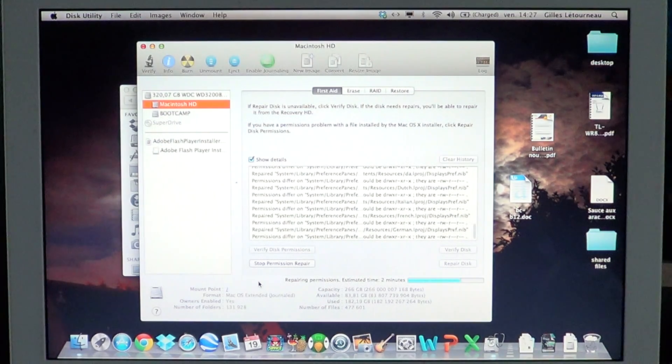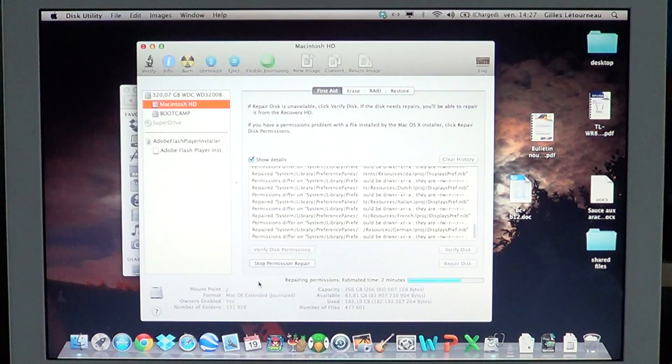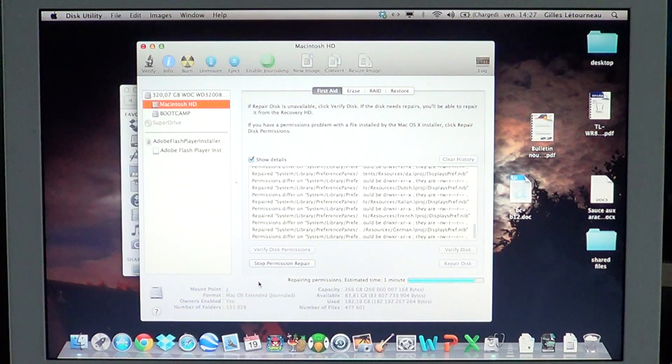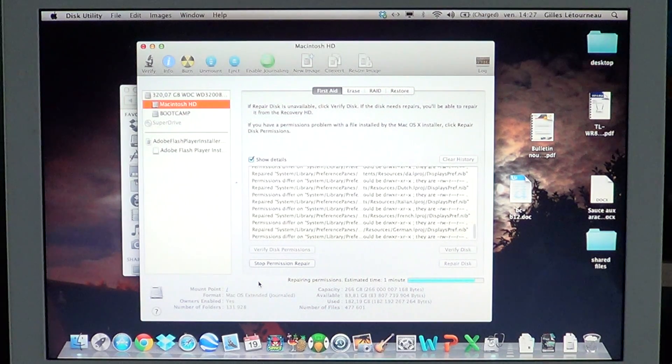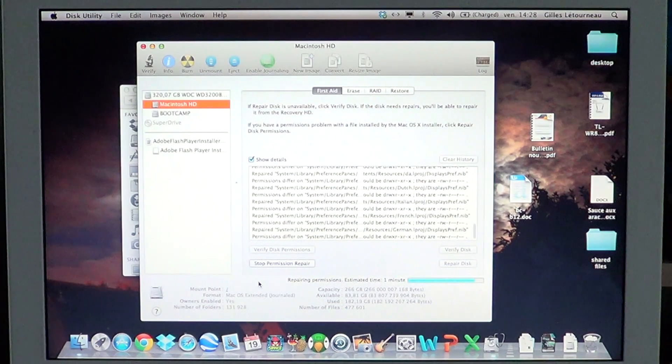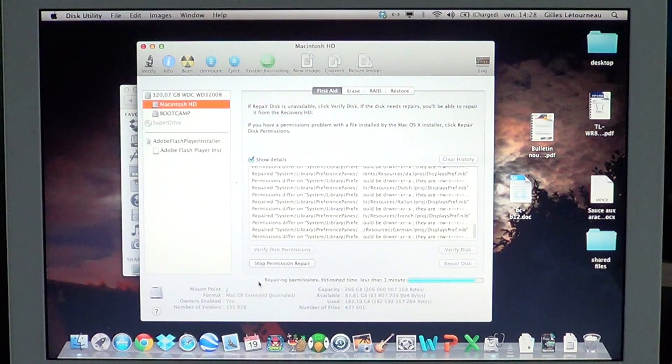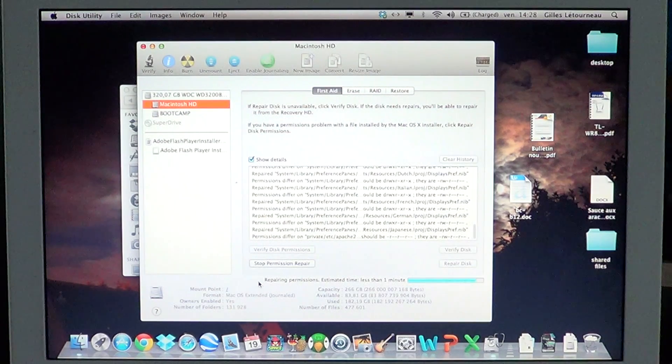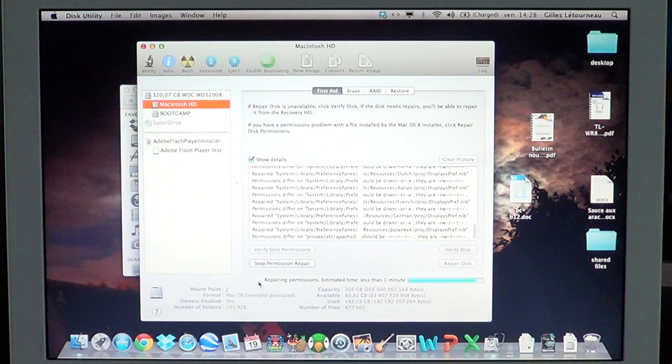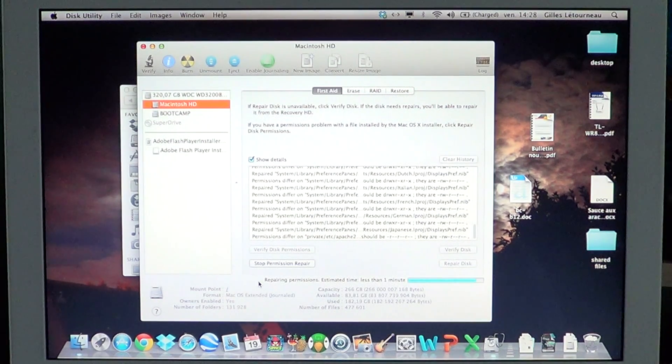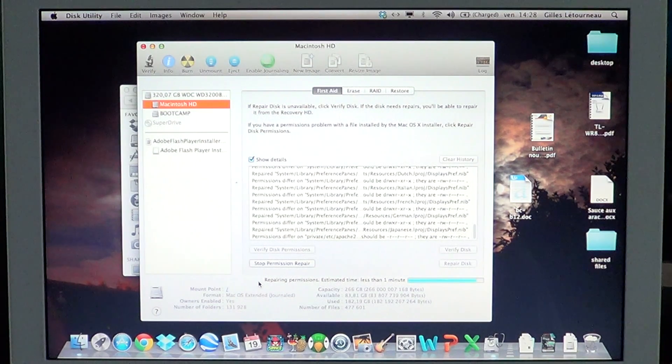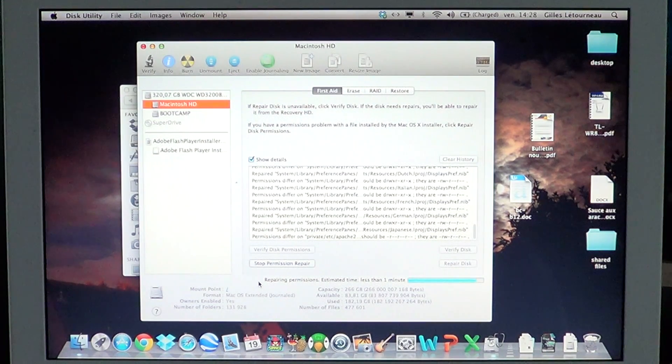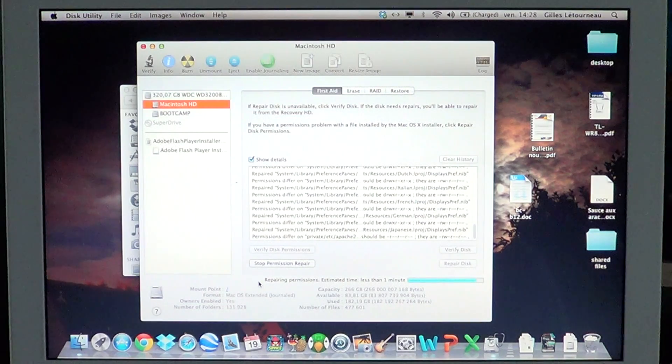This was a quick video on how to repair disk permissions on Mac OS X. It could be a good idea to fix problems if you've installed new software or if you use your Mac quite a lot. Doing a disk utility repair permissions once a week or once a month regularly is not a bad idea.